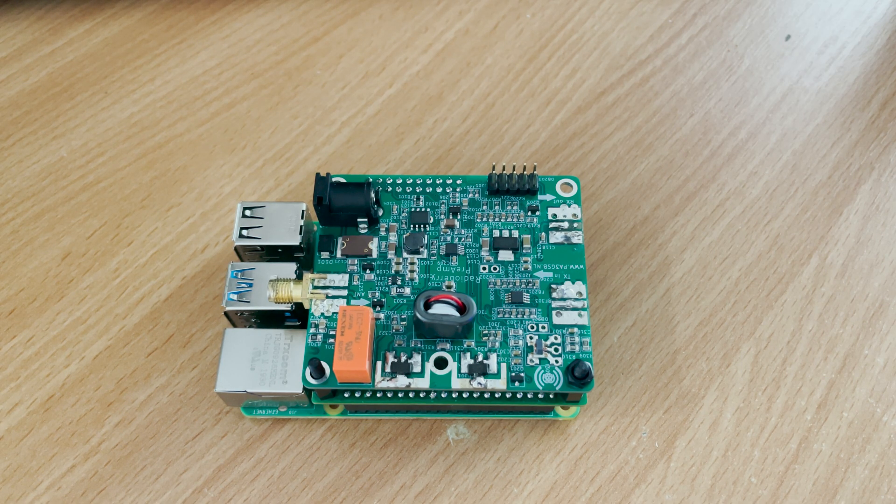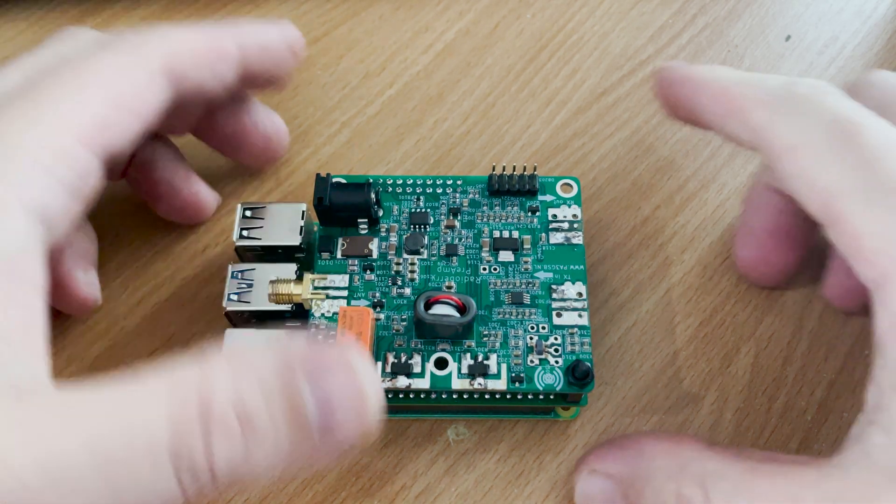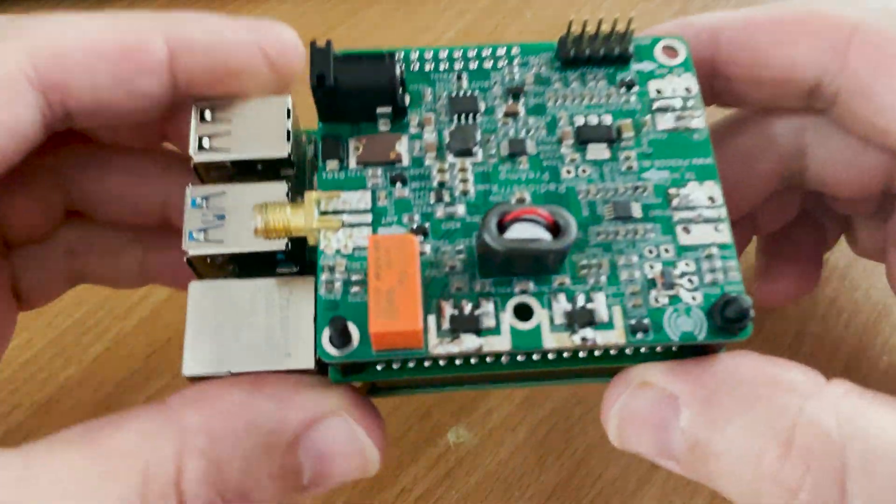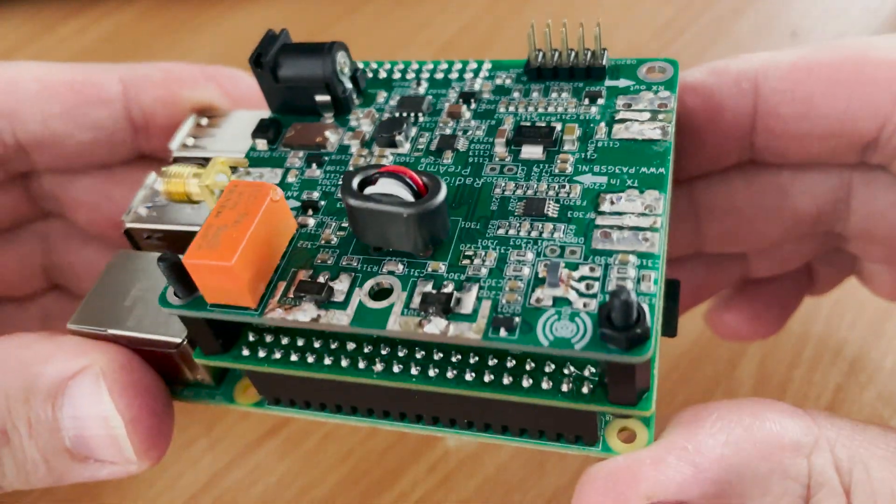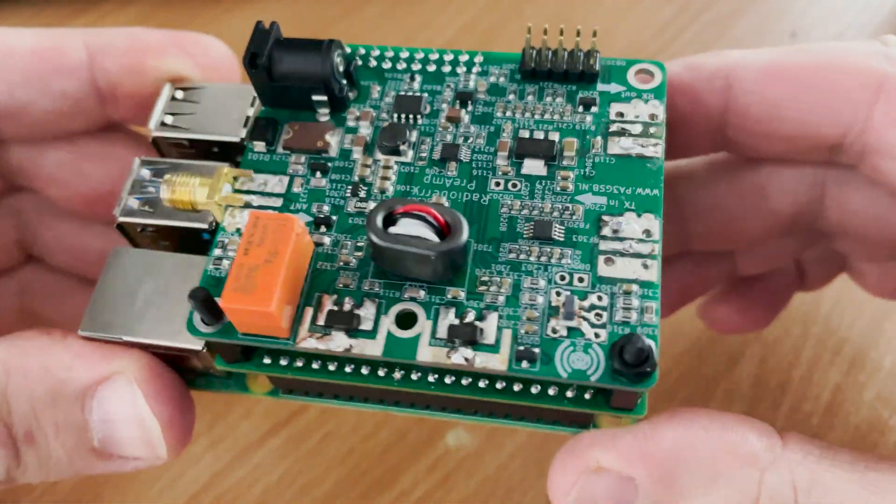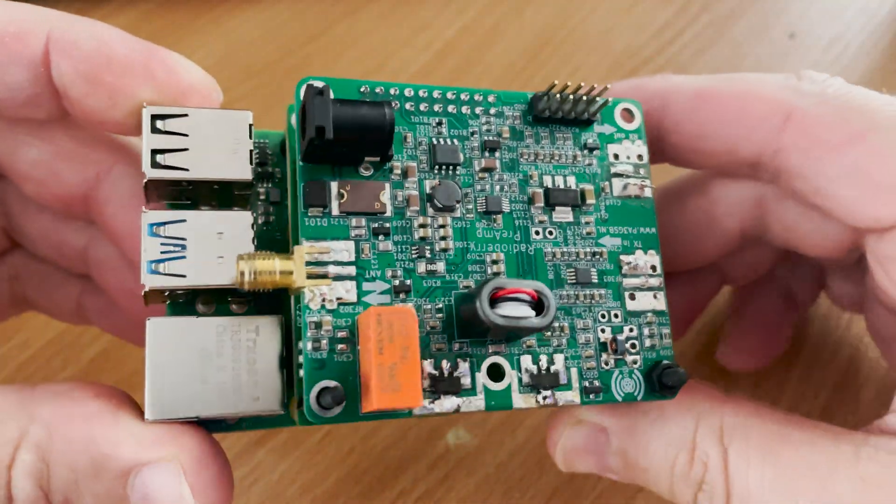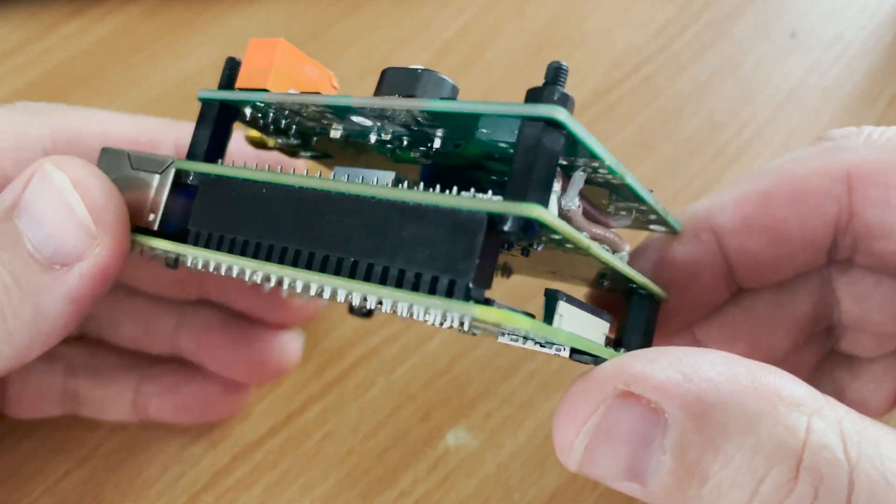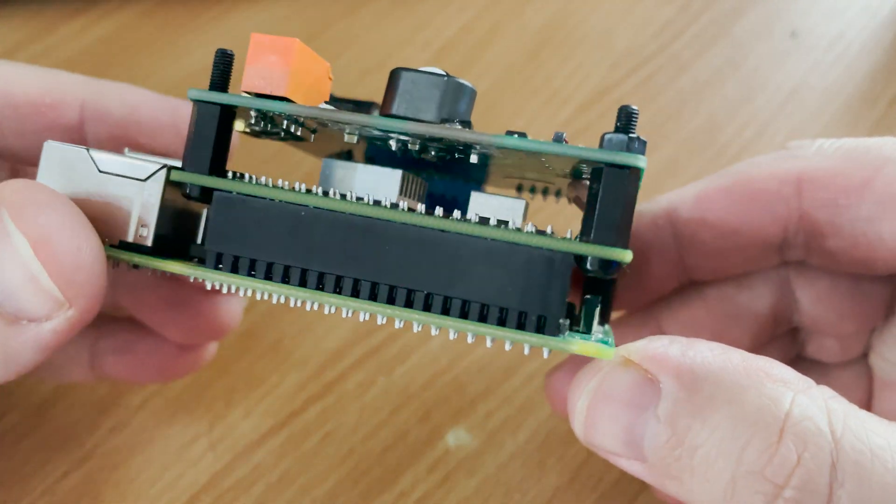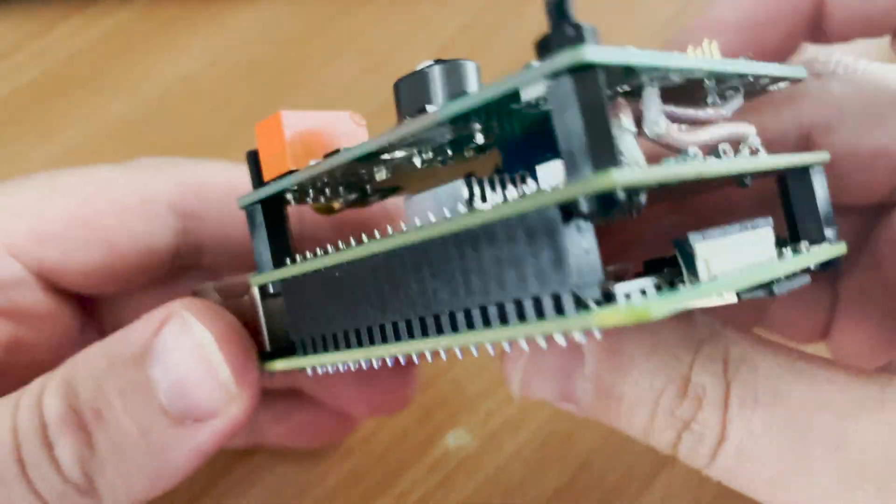Now in that video I spoke of another board which can sit nicely on top of the RadioBerry. This is it, the preamp board designed by Johann Papa Alpha 3 Golf Sierra Bravo.